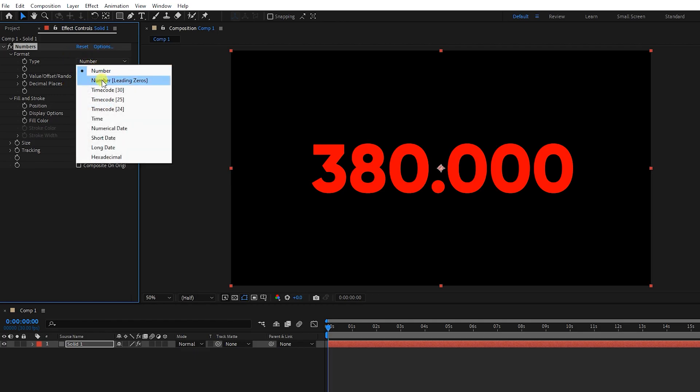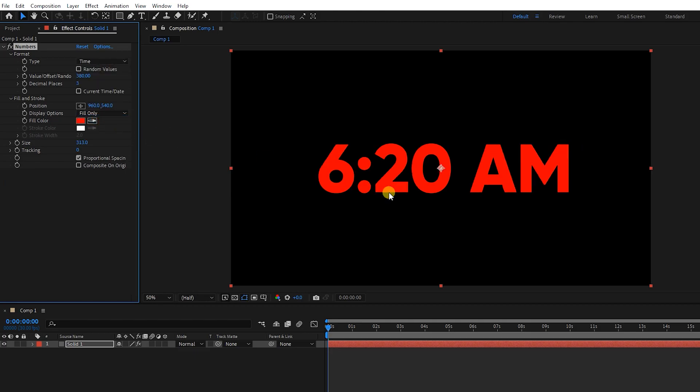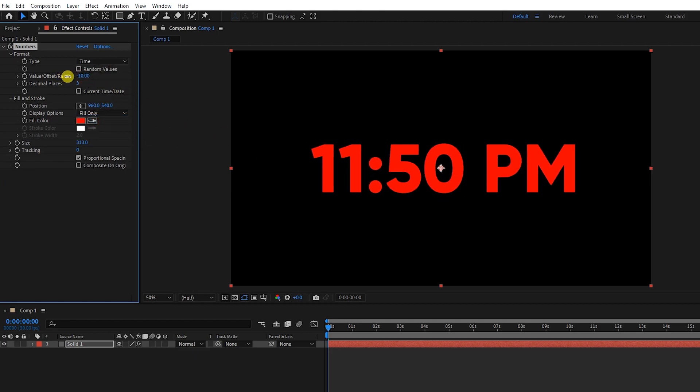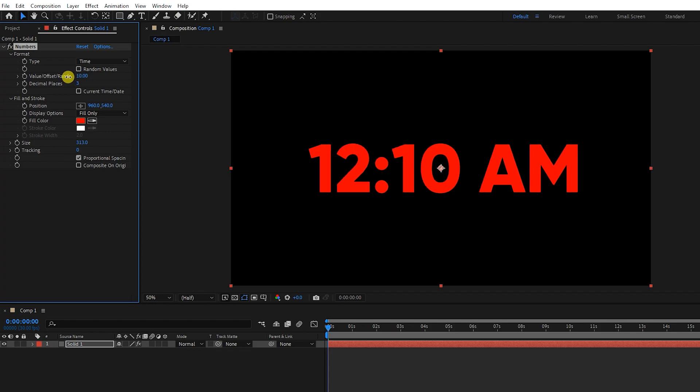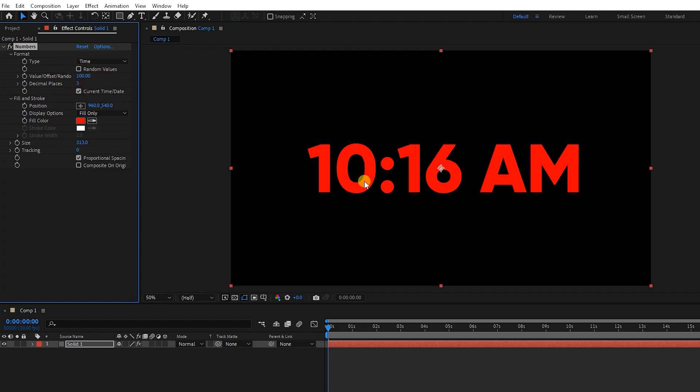We can also choose time and set its value. Pressing this button will display the current time. It is now 10:16 in the morning.